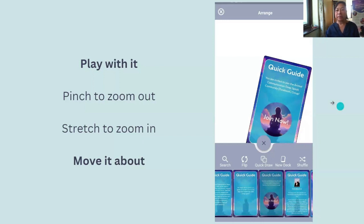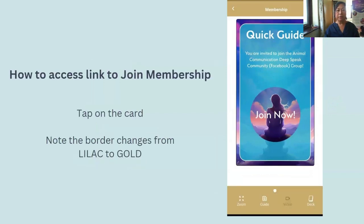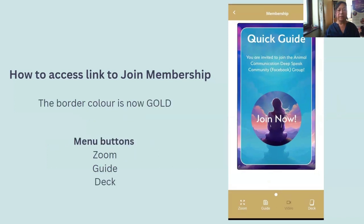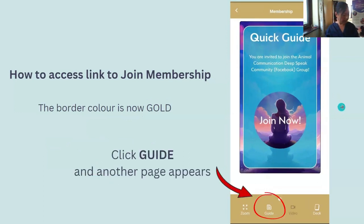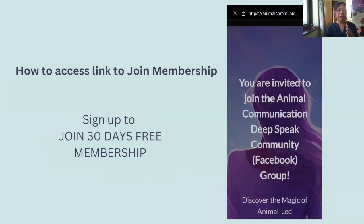Get very tactile with it. Now tap on the card and you should see that the lilac border has changed to gold. Then look for the icon at the bottom that says Guide. Click on Guide and you get to this page, and you'll see a button that says Bonus Content. If you're on a trial, it'll be interesting to know whether it takes you to the page to sign up for the group.